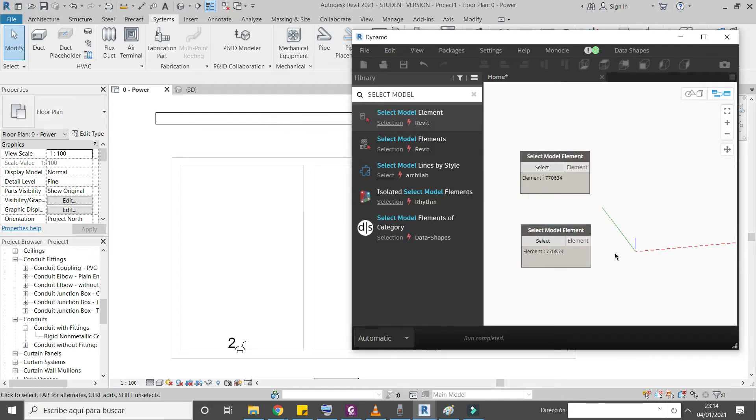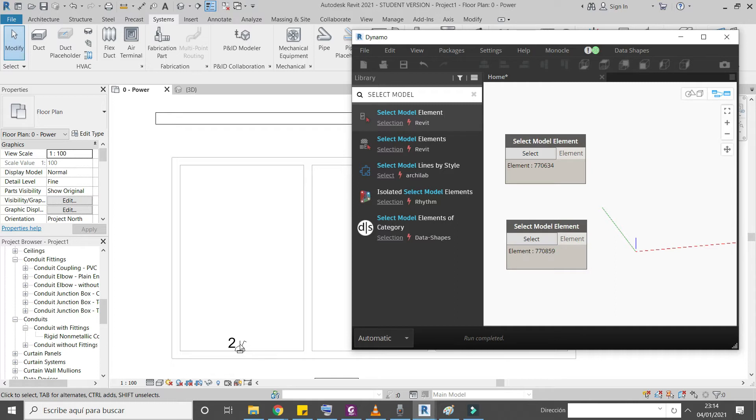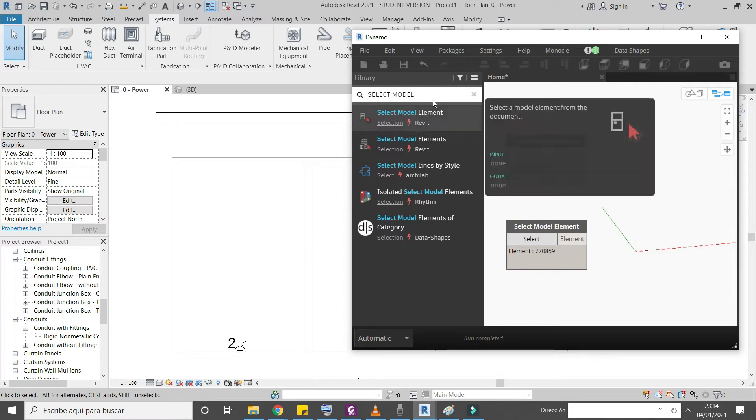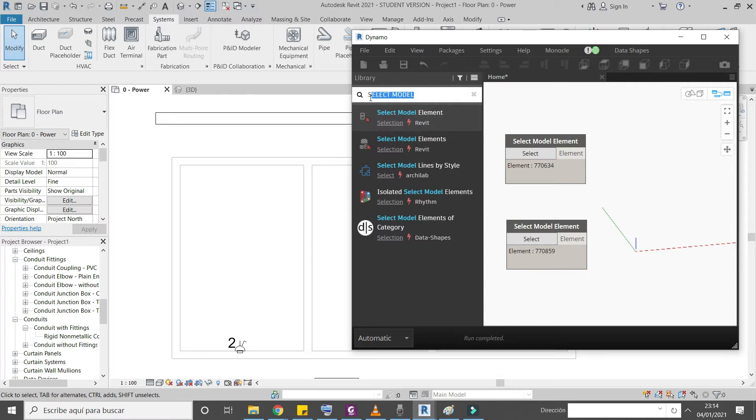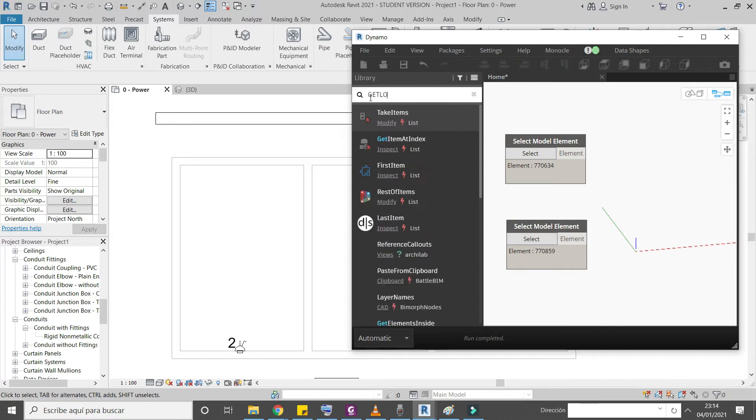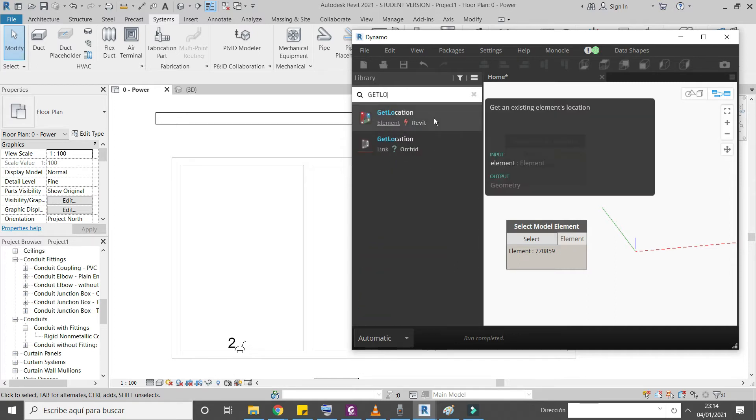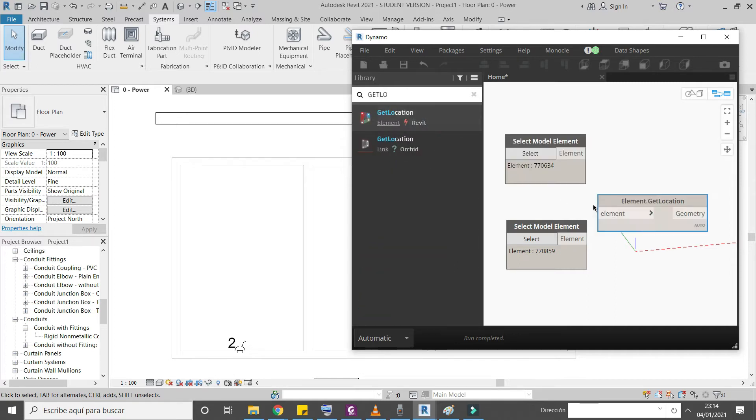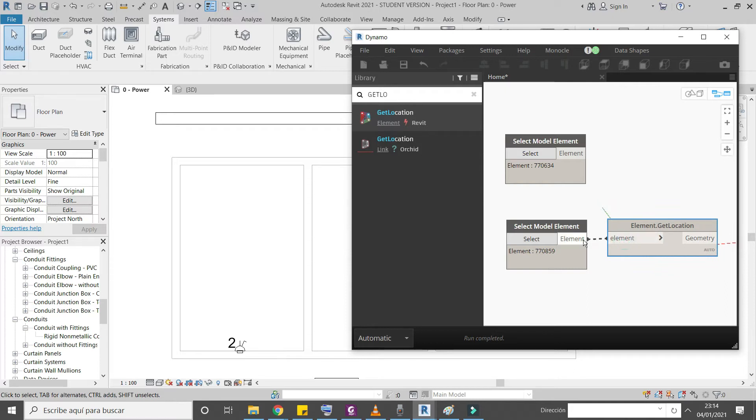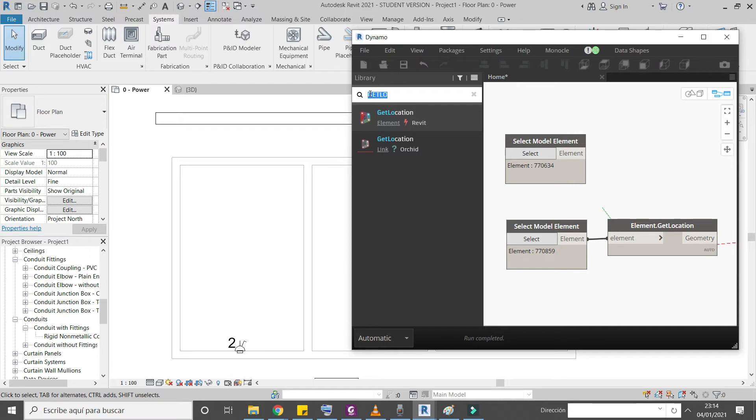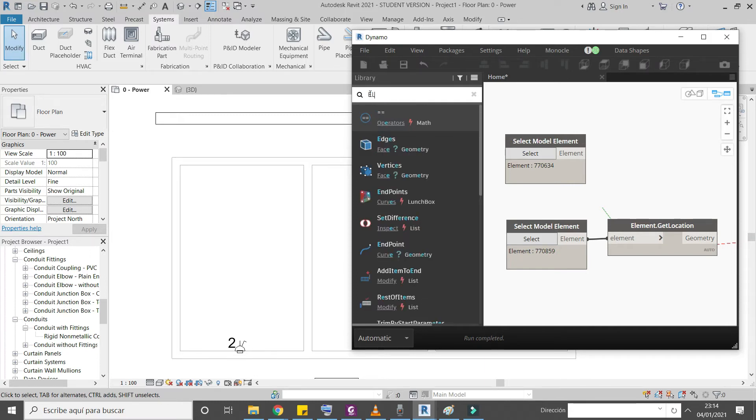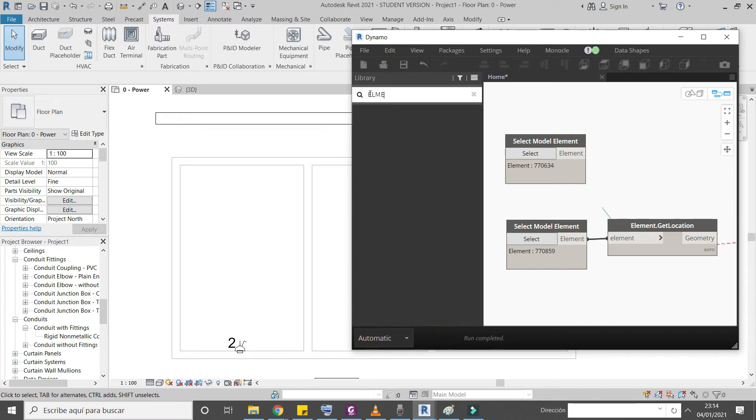First of all we will find the location of this electrical device. You can use get location node. And for cable tray we need to get the geometry using element geometry.